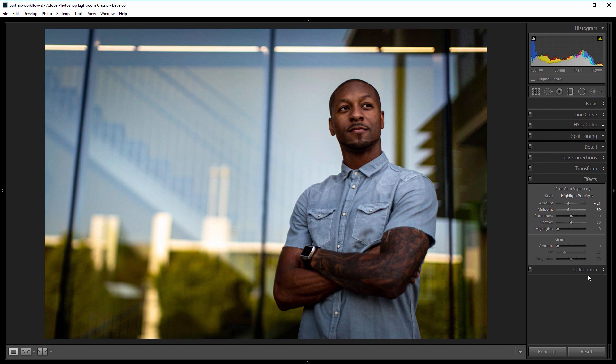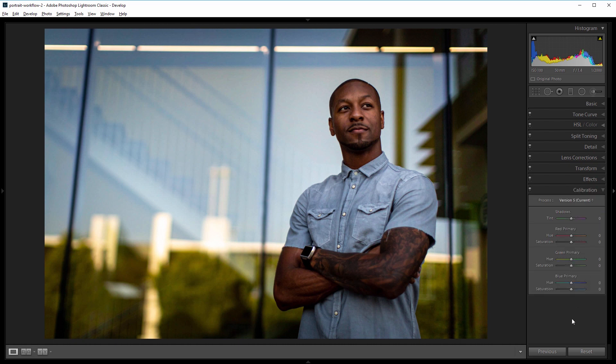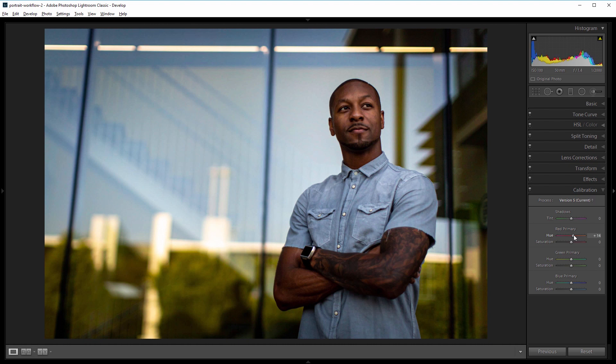Next I'll come into my calibration panel and not a lot of people use this panel but it's a good way to get slight color shifts which can add a lot to your photos. So I'll come to the red primary hue slider and I'm going to shift the red channel slightly towards orange and that'll affect mostly the skin so I'll increase that just a little bit to around 15 and then I'm going to come down to the blue primary hue slider and shift that to the left.